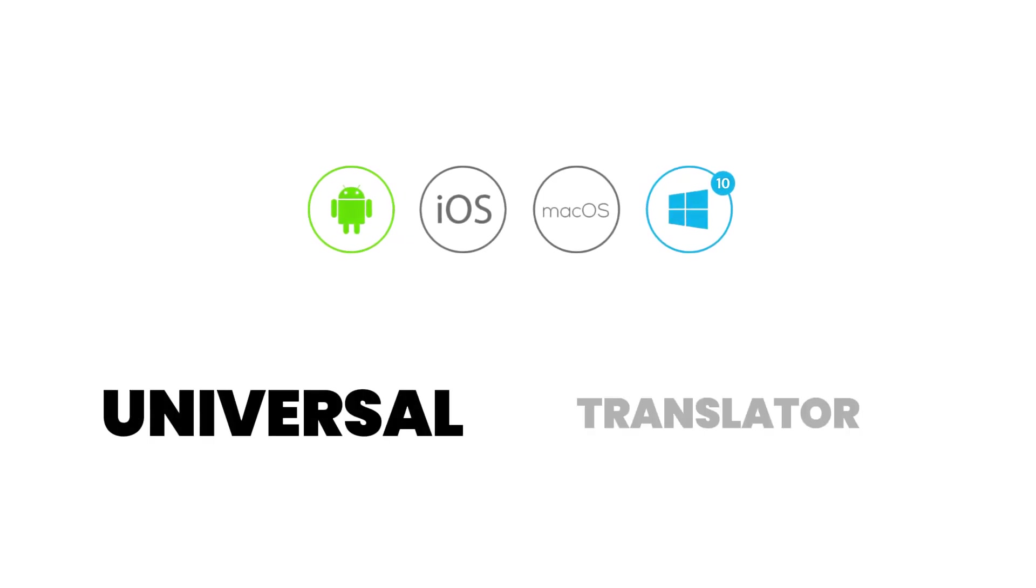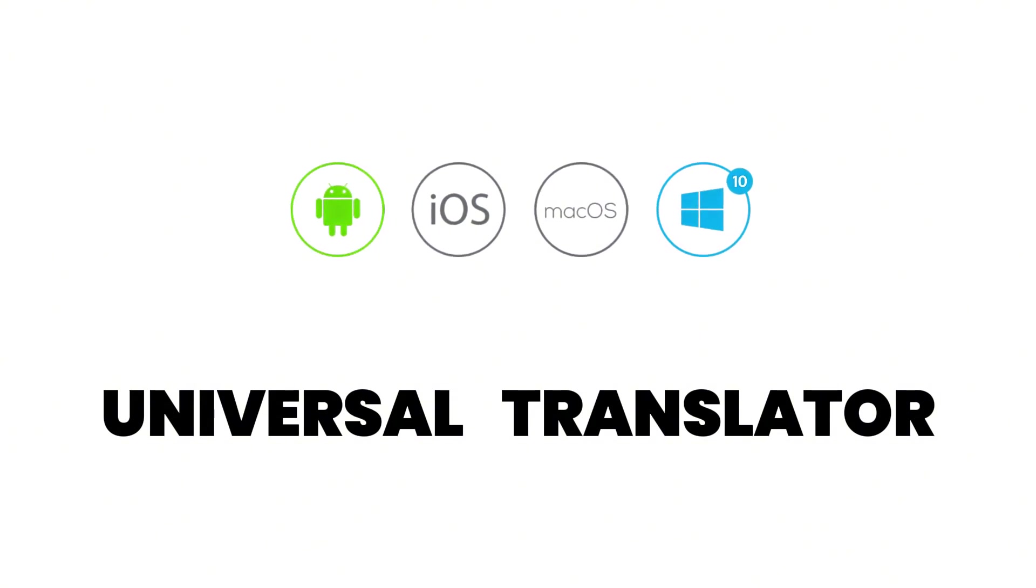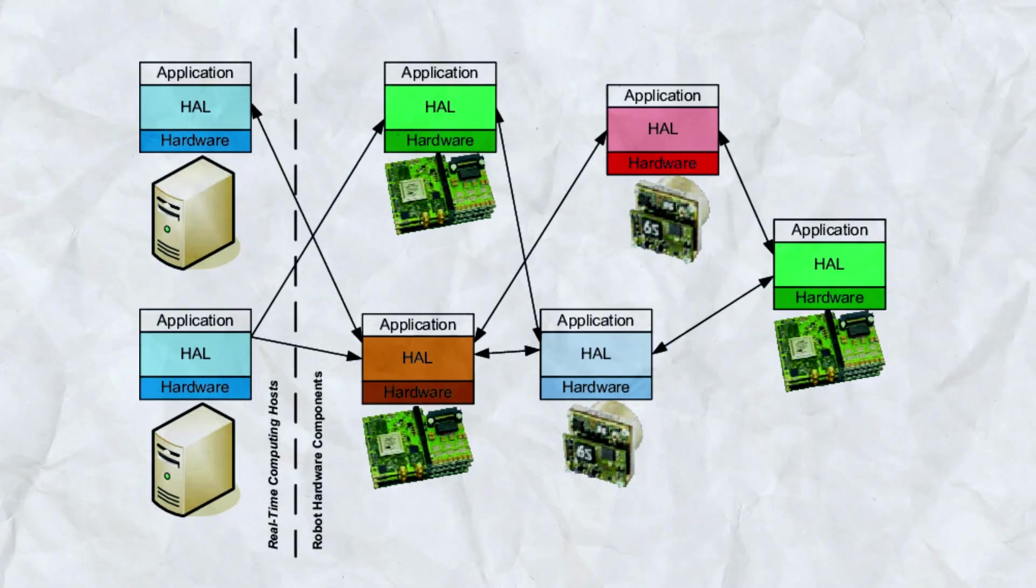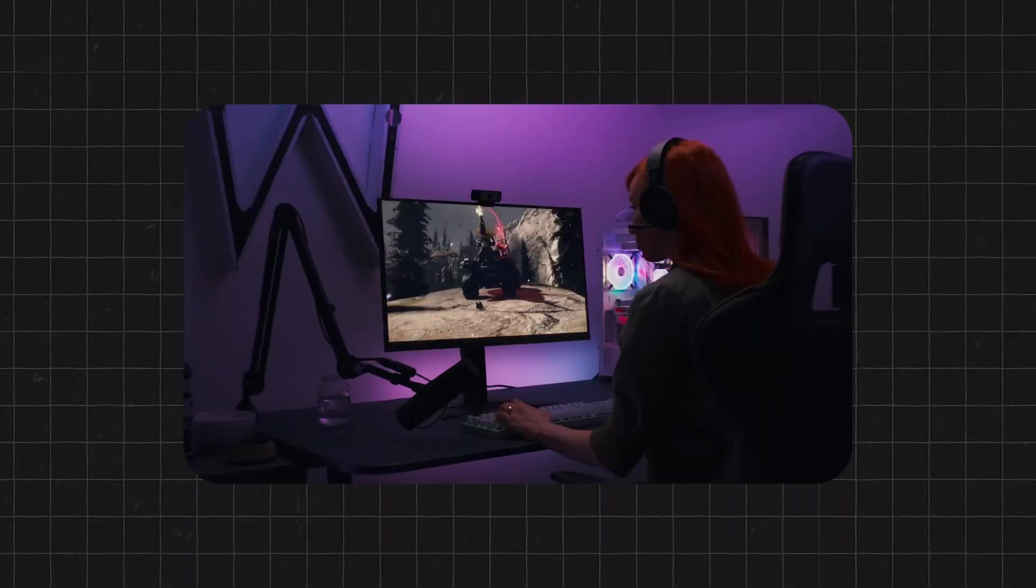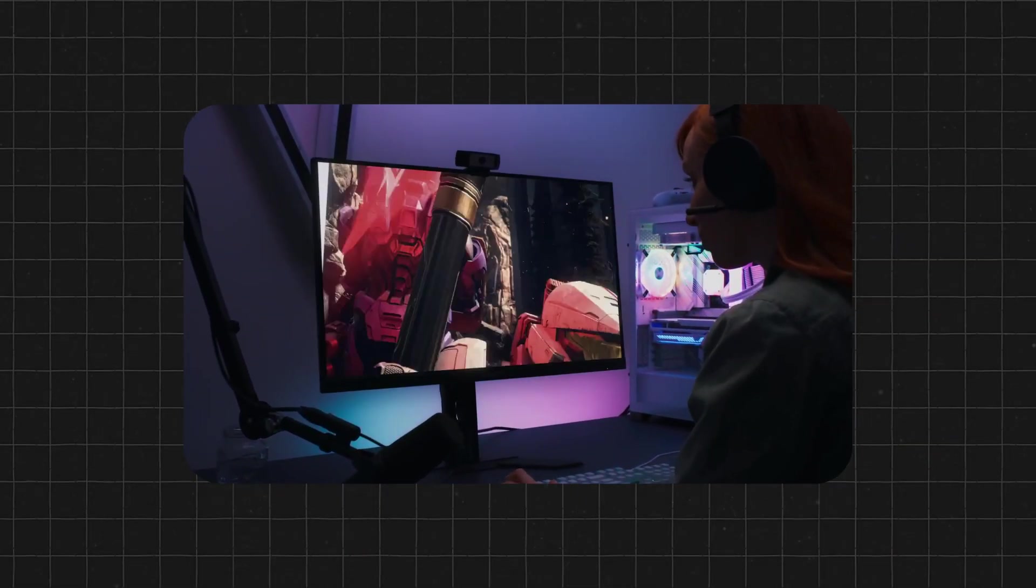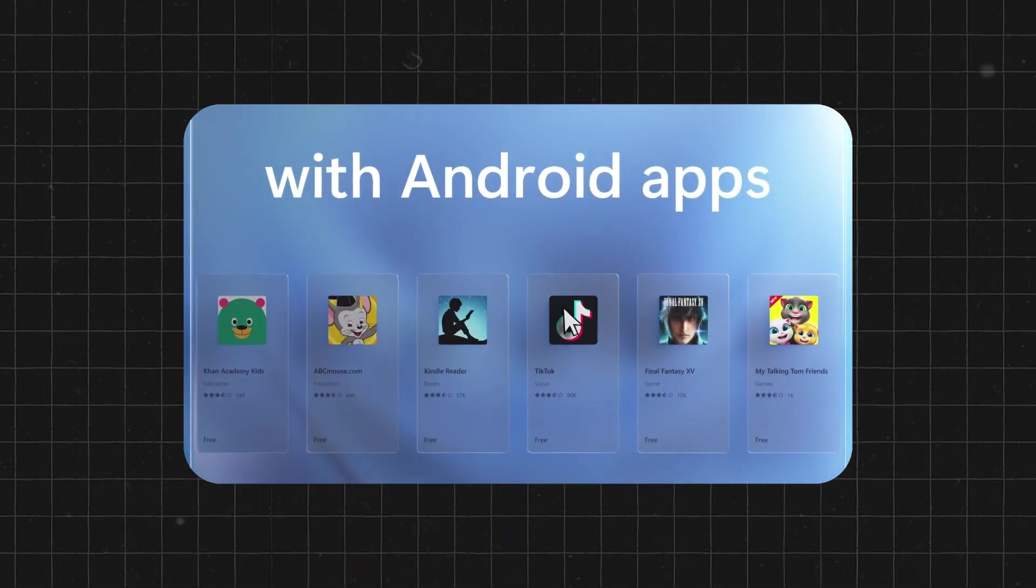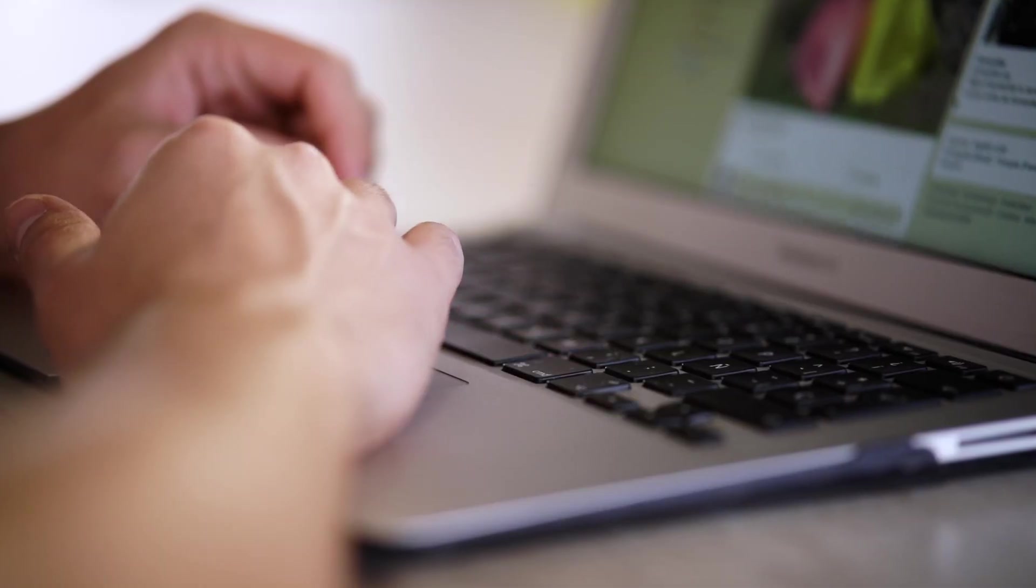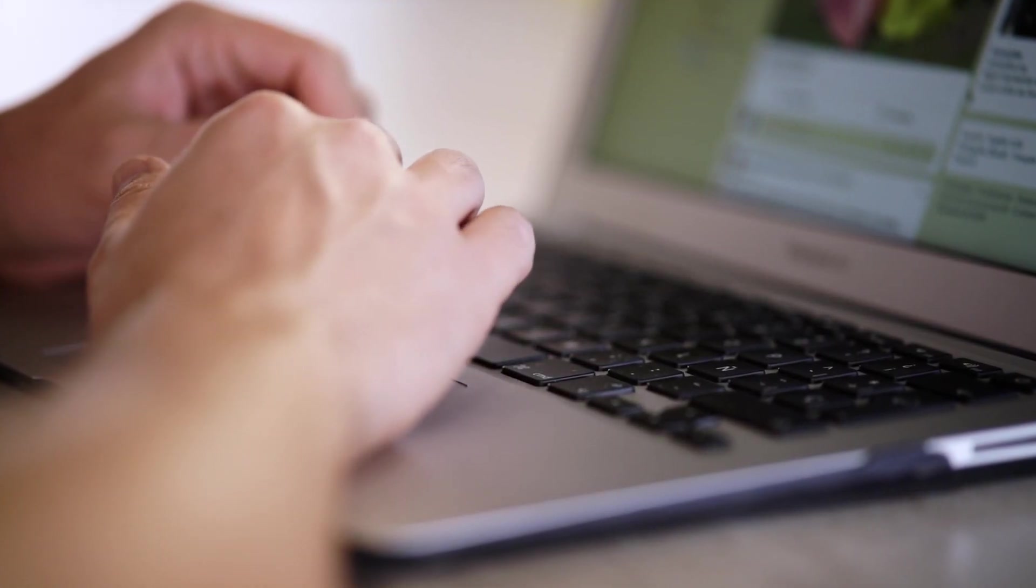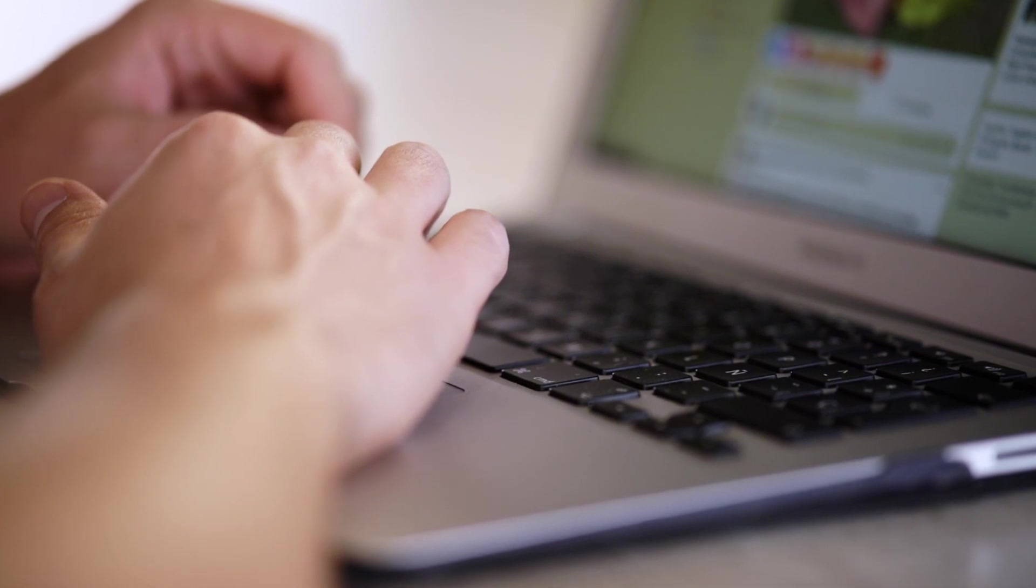The OS steps in as a universal translator, providing a single language for all apps to interact with the hardware. This hardware abstraction layer makes development practical, letting apps focus on what they do best instead of getting bogged down by hardware specifics. And that's why the OS is crucial. It makes computing scalable and consistent, giving each piece of hardware a voice in the digital symphony.